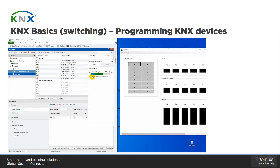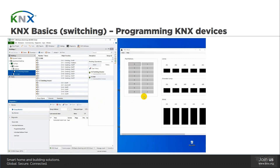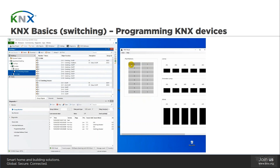What we still need to do is program the devices again to activate the extra functionality. A partial download is sufficient because the individual address is already programmed together with the application program. To save time, I select both devices and perform a partial download. After the download is completed, we can see that if we manipulate the rockers, the color of the text on the button becomes red, indicating the lamp is switched on. Clicking the left rocker, the color becomes black again, indicating the lamp is switched off. We then start the monitor to see the message exchange between the push button and the actuator. A telegram from device 1.1.1 and group address 001 is sent to the bus with value ON, and then another telegram comes from device 1.1.2 and group address 002.